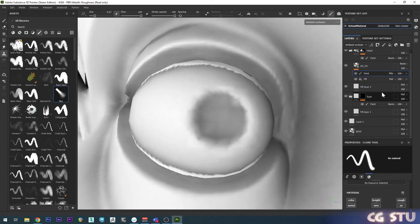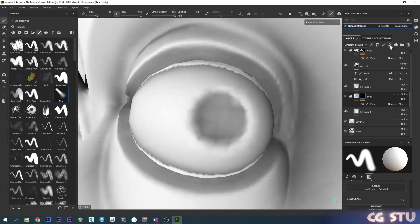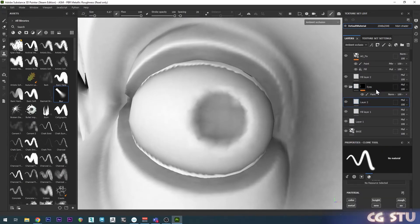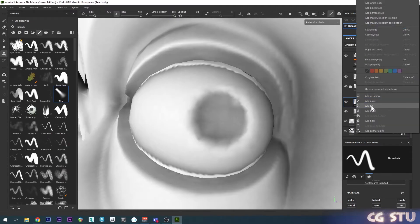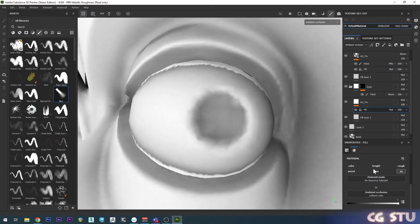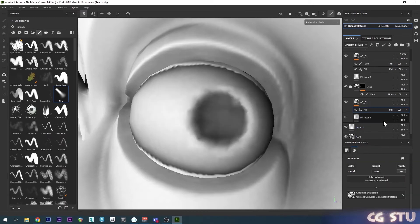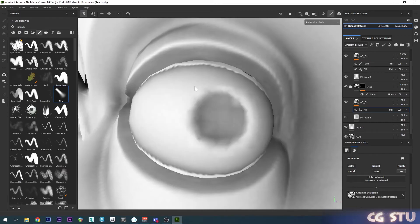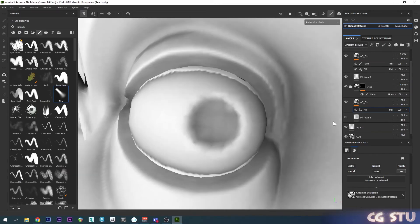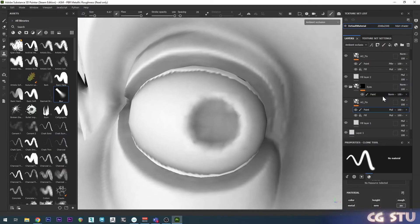Now we can do the same thing with the eye layer. Scroll down to the eye layer, add a new paint layer to the eyes folder and call it 'AO fix'. Only enable the ambient occlusion channel. Right-click, add a fill, only enable ambient occlusion, select the ambient occlusion map, then set the overall ambient occlusion blending mode of that layer to normal mode so it doesn't multiply to the global one. Then add a paint layer on top of that.